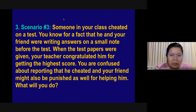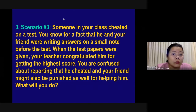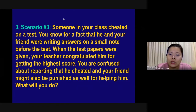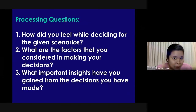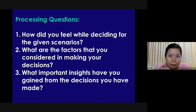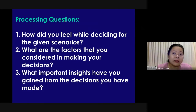Scenario number three: someone in your class cheated on a test. You know for a fact that he and your friend were writing answers on a small note before the test. When the test papers were given, your teacher congratulated him for getting the highest score. You are confused about reporting that he cheated, knowing that your friend might also be punished for helping him. What will you do? Processing questions: How did you feel while deciding for the given scenarios? What are the factors that you considered in making your decisions? And what important insights have you gained from the decisions you have made?